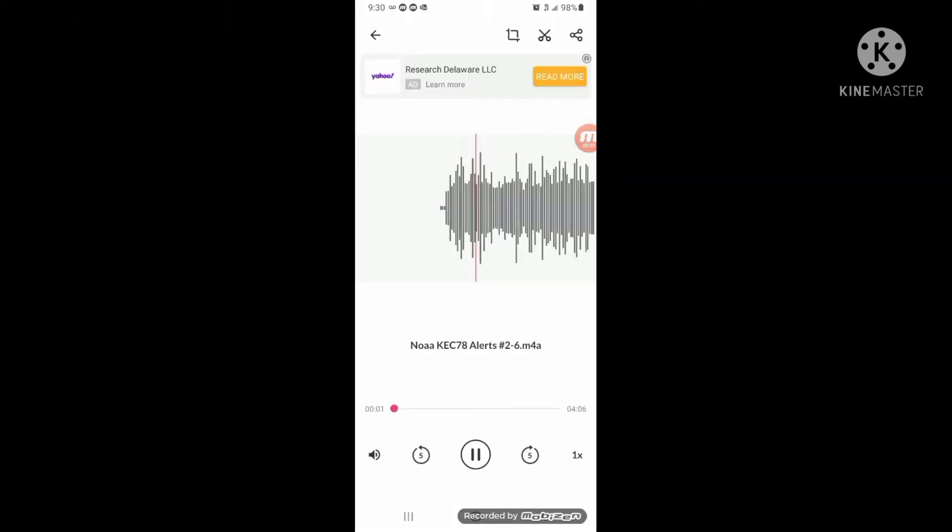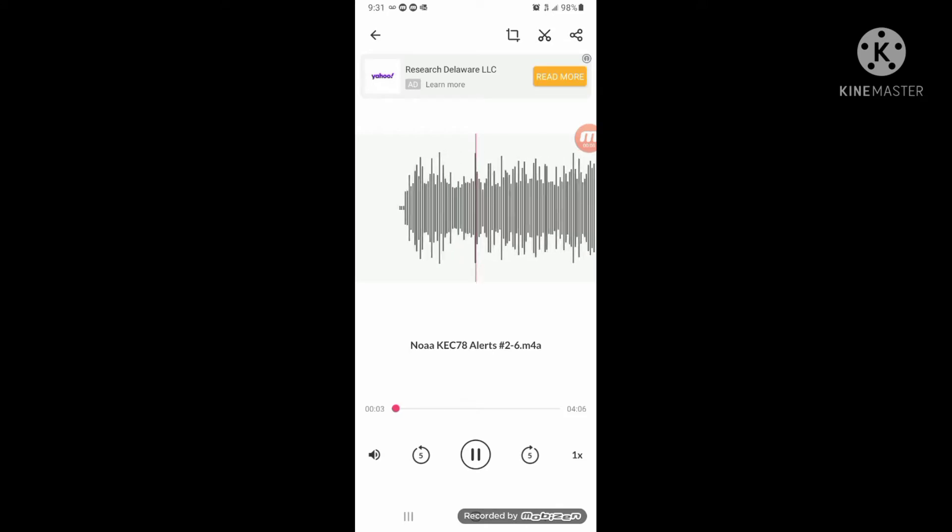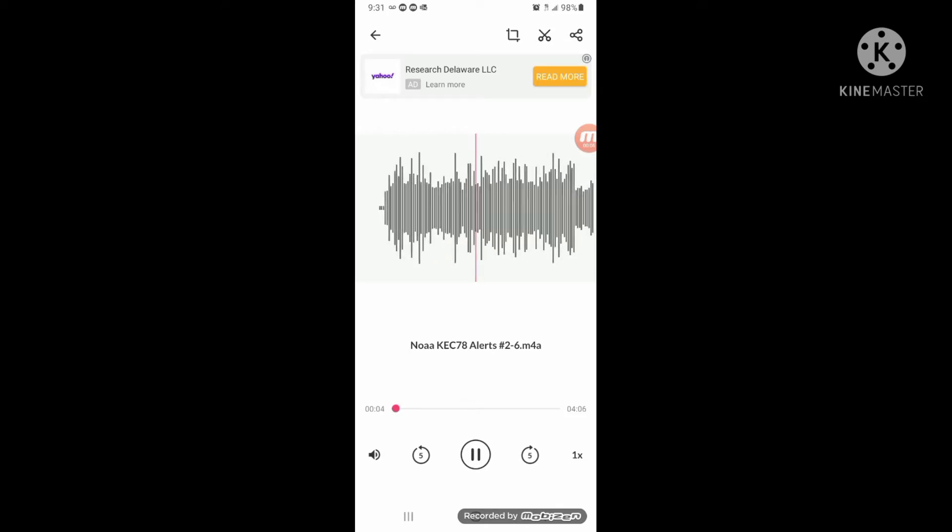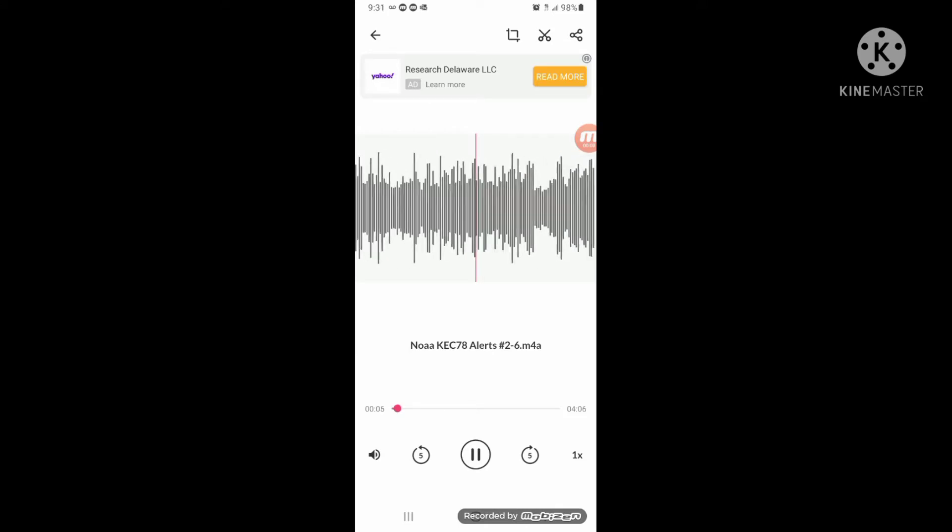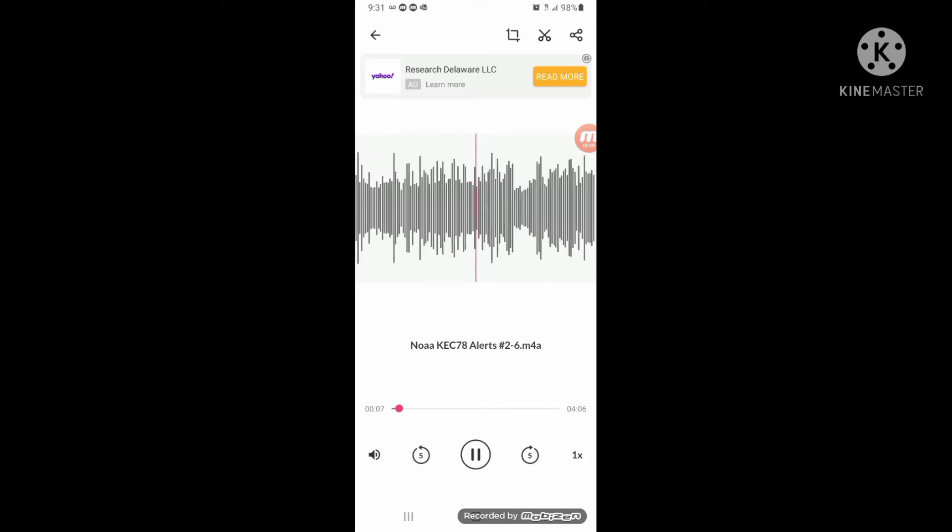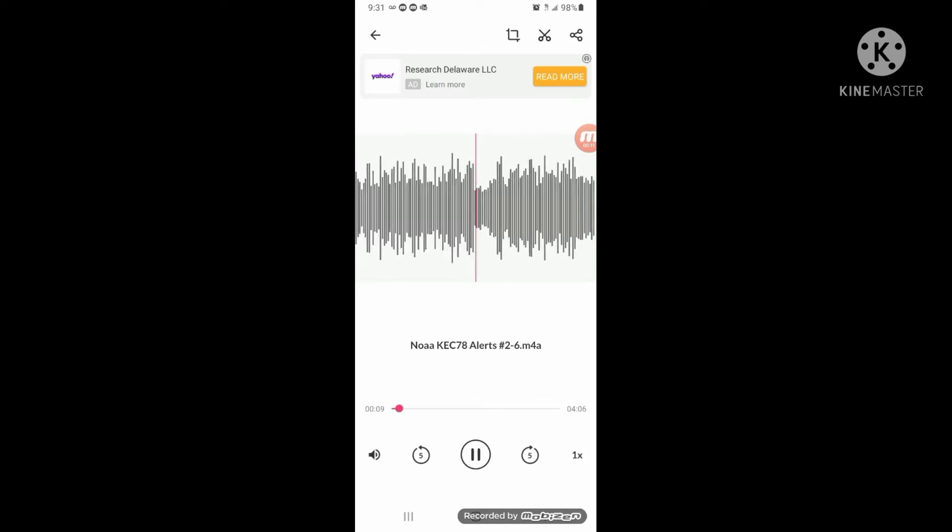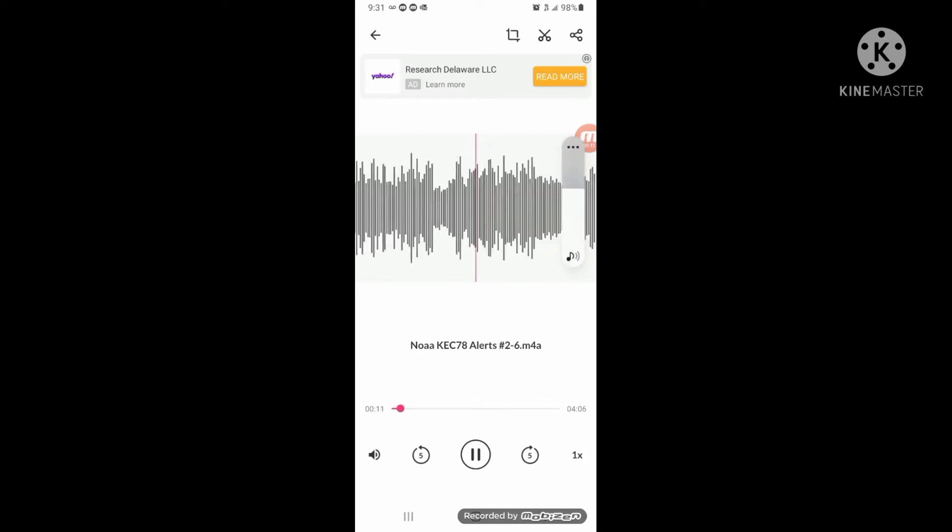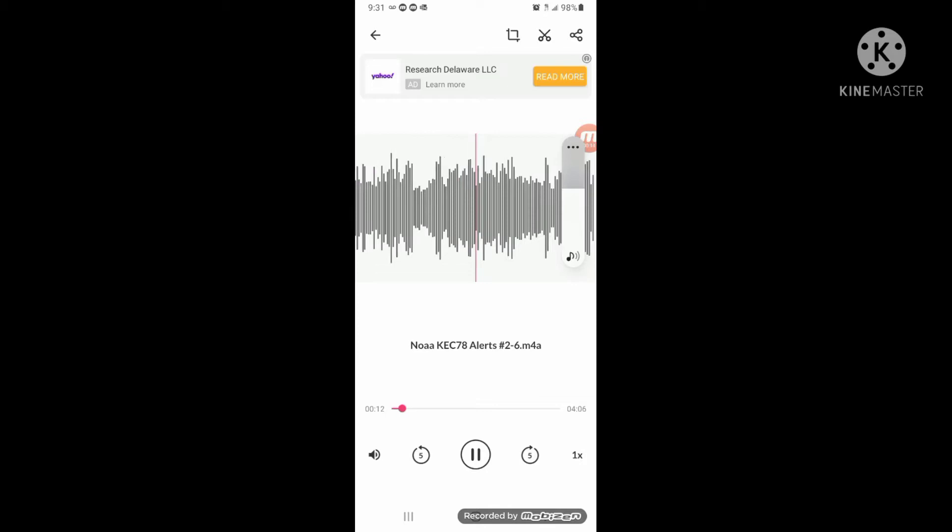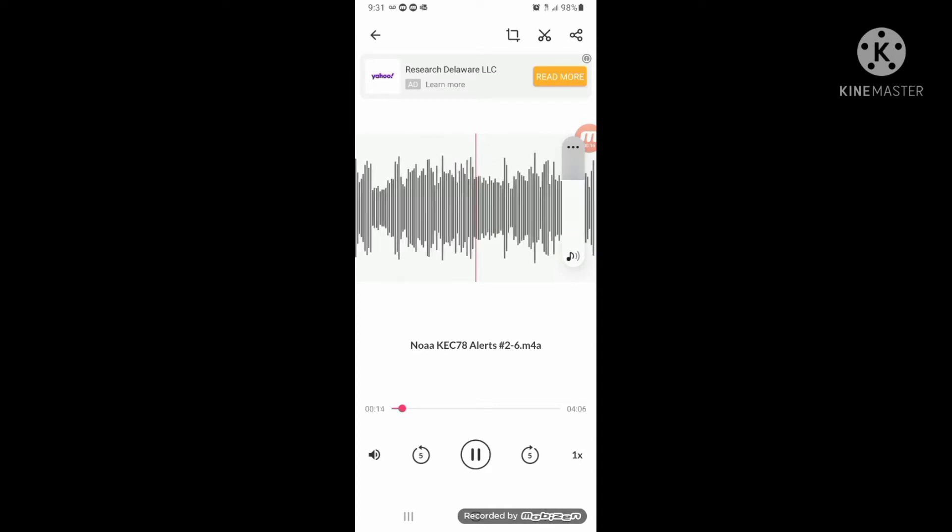6 p.m. Mountain Standard Time this evening. South winds 30 to 45 miles per hour with gusts up to 65 miles per hour. Where? Tooele and Rush valleys and Great Salt Lake desert and mountains.